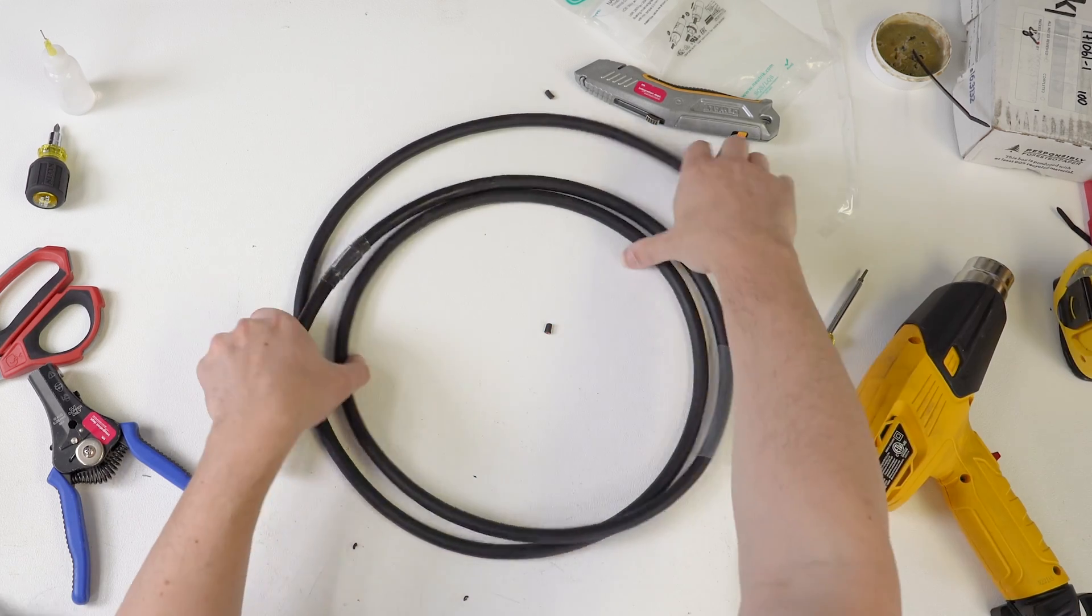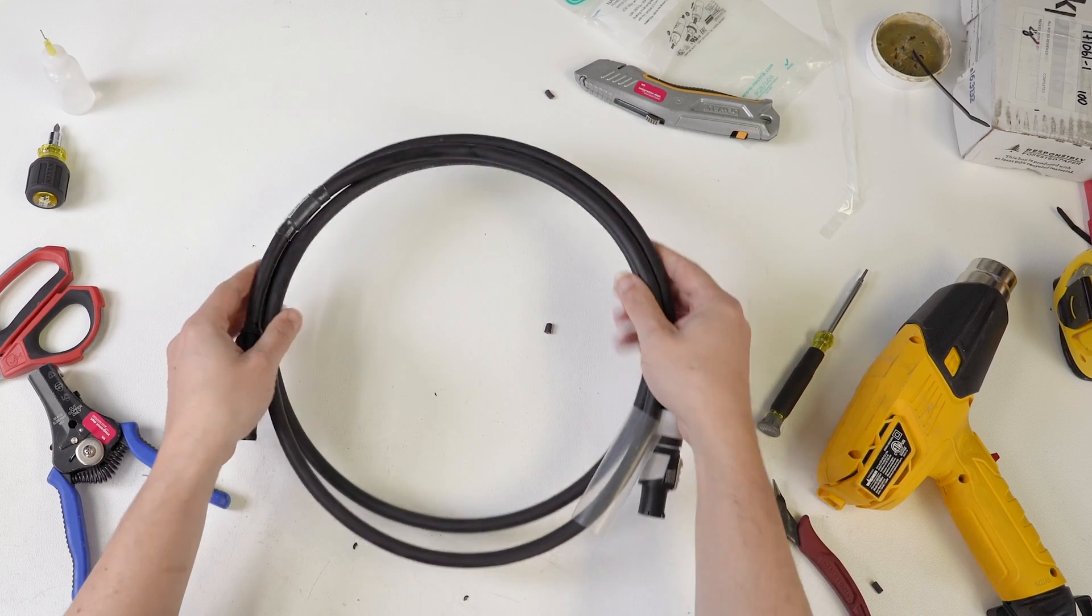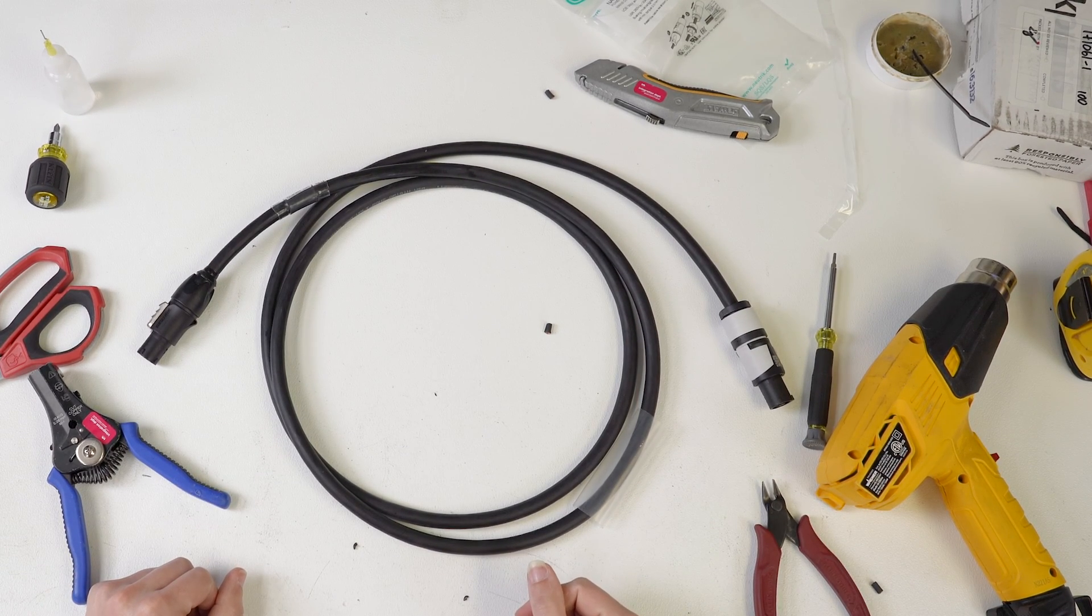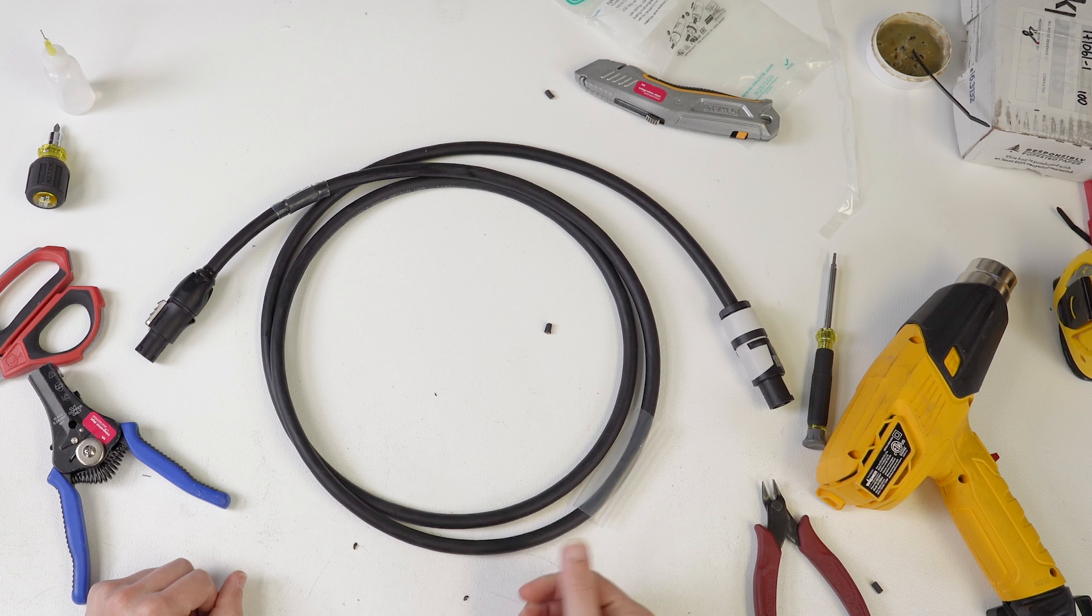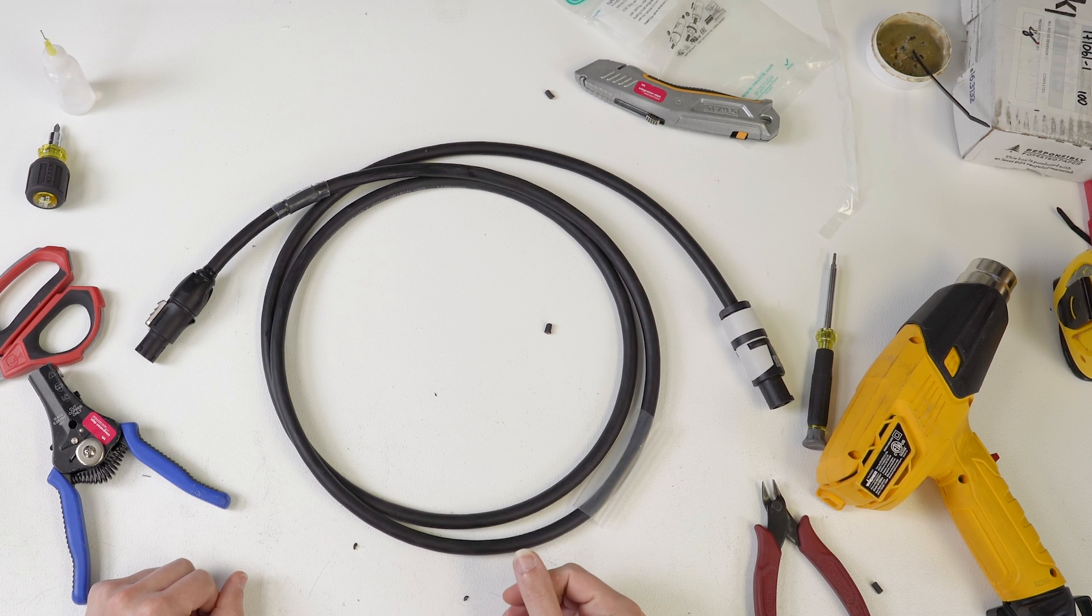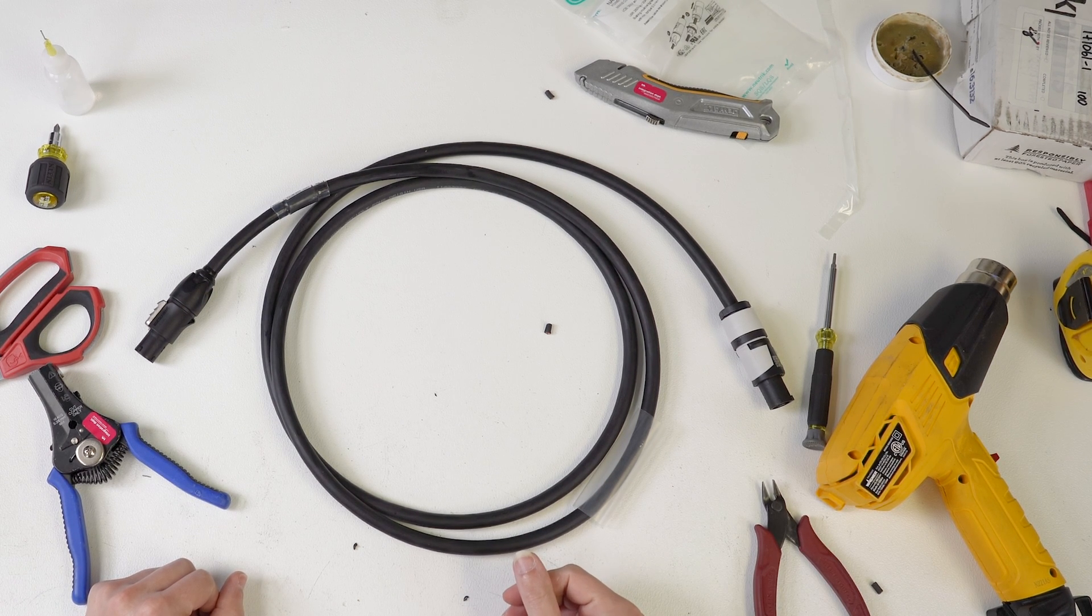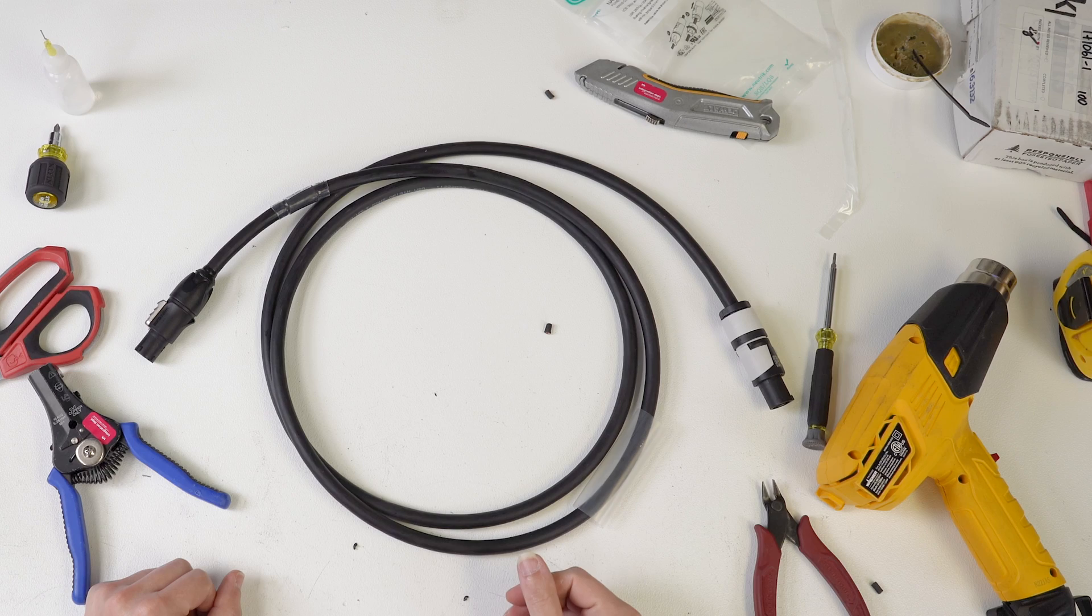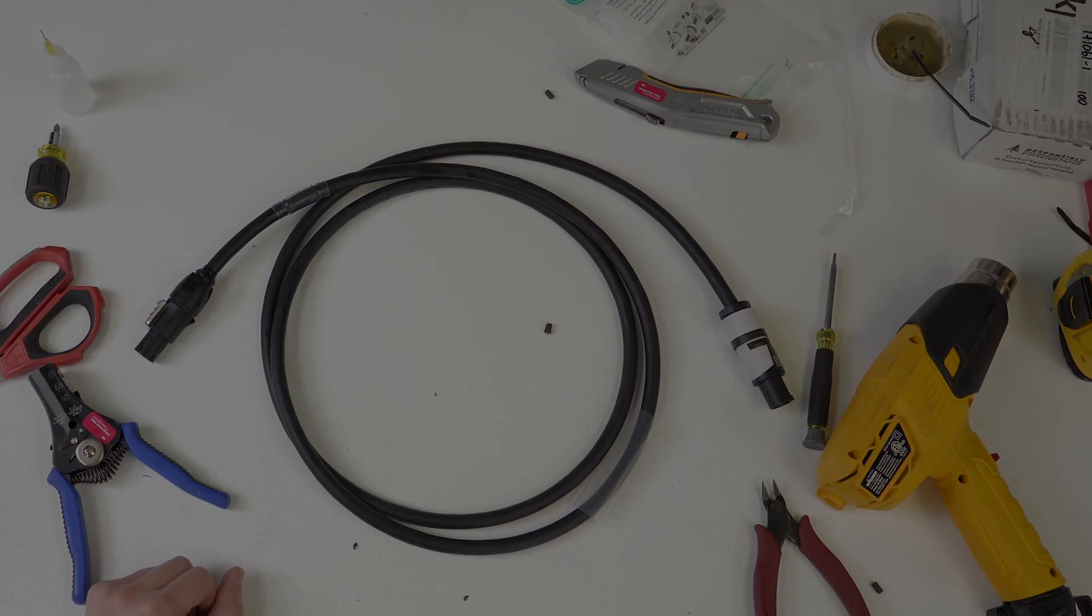And there you go, the Power Con to True One adapter cable. Again, if you'd like to buy this from us, you can check the link in the description below. And as always, thanks for stopping by, catch you on the next one, see you.